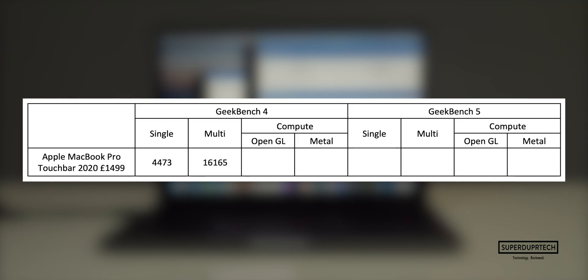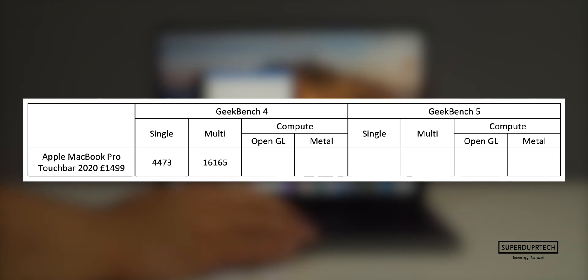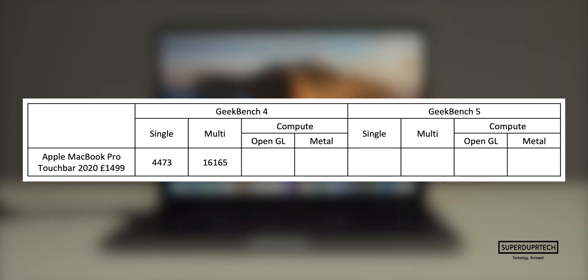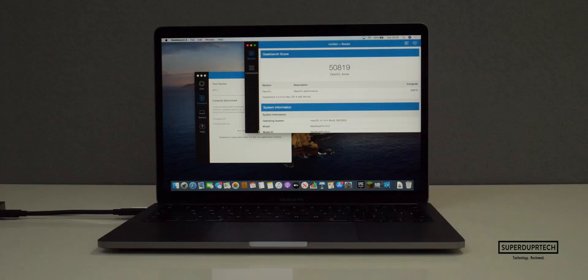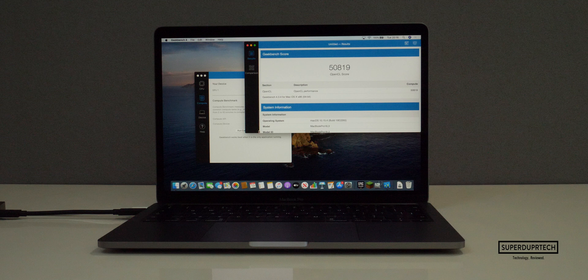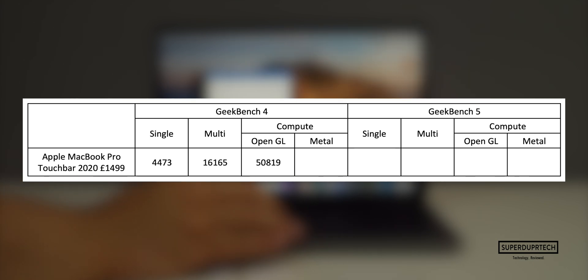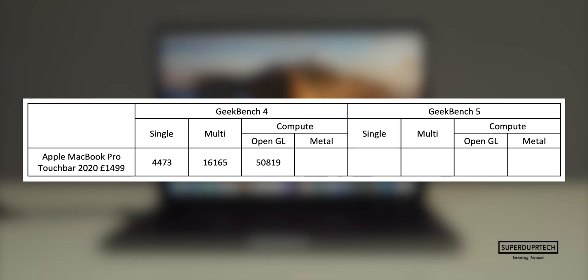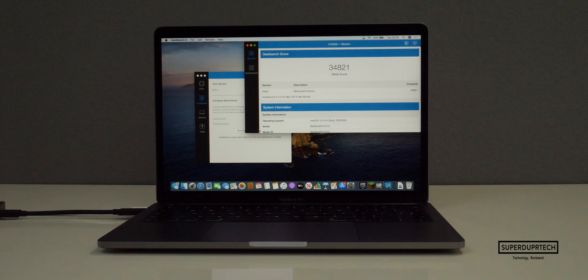I also performed a number of tests on the integrated GPU using Geekbench's OpenGL and Metal tests. These tests are designed to see how well the iGPU performs when using said graphics API. When looking at the OpenGL test using the integrated graphics processing unit, we got an OpenGL score of 50,819, and when running the same test on the Metal API we got a score of 34,821.